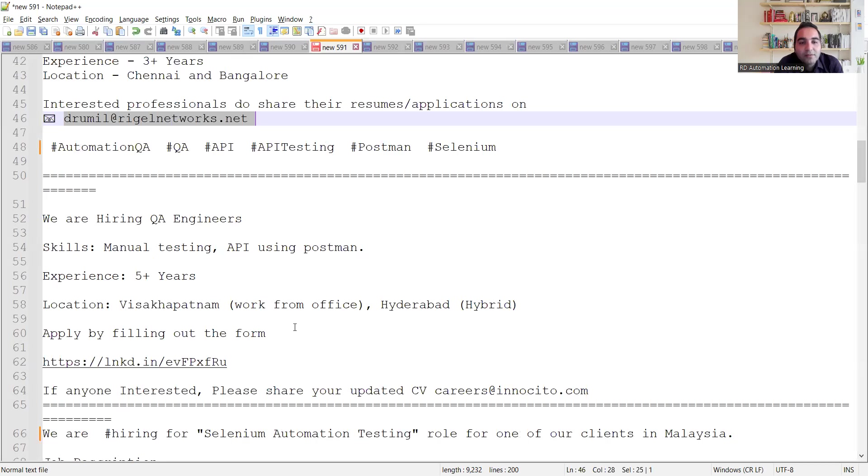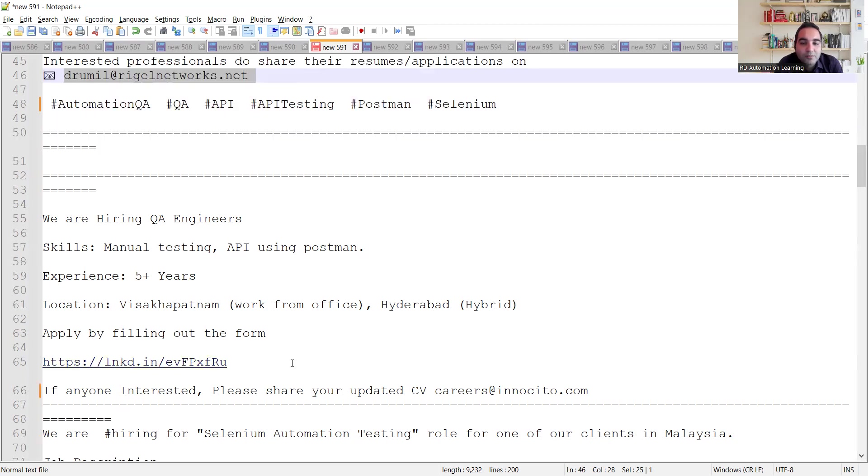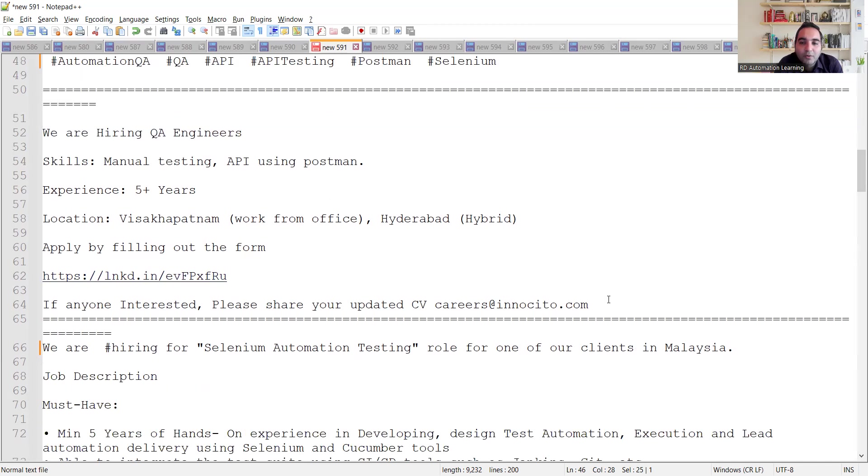Then there is a requirement for QA engineers. Location is Vishakhapatnam and Hyderabad. You can apply by filling out this particular form and you can also send your CV to this email address.